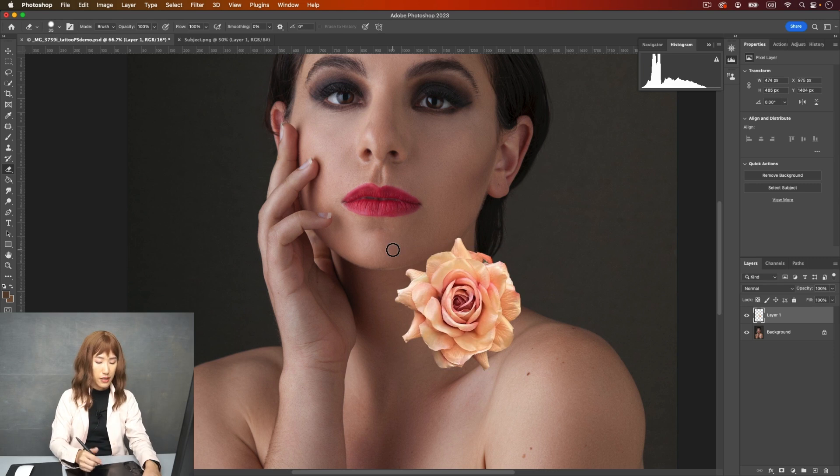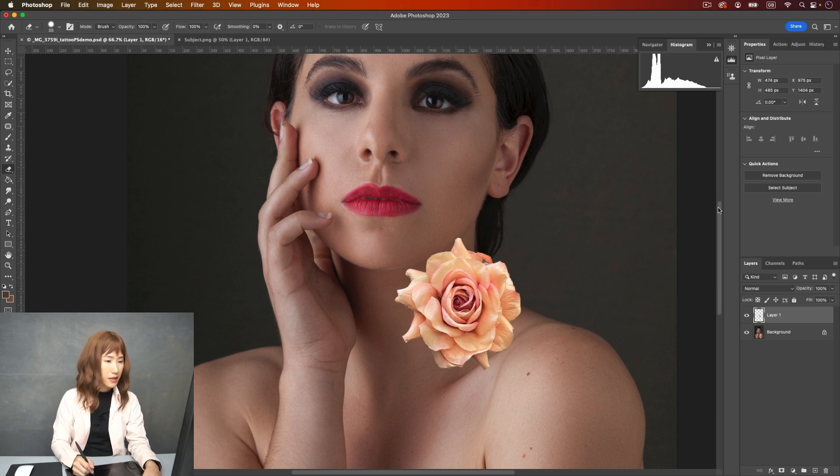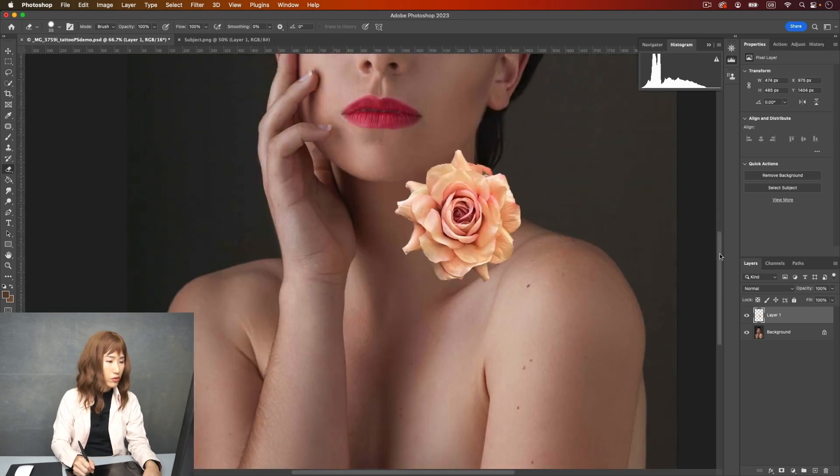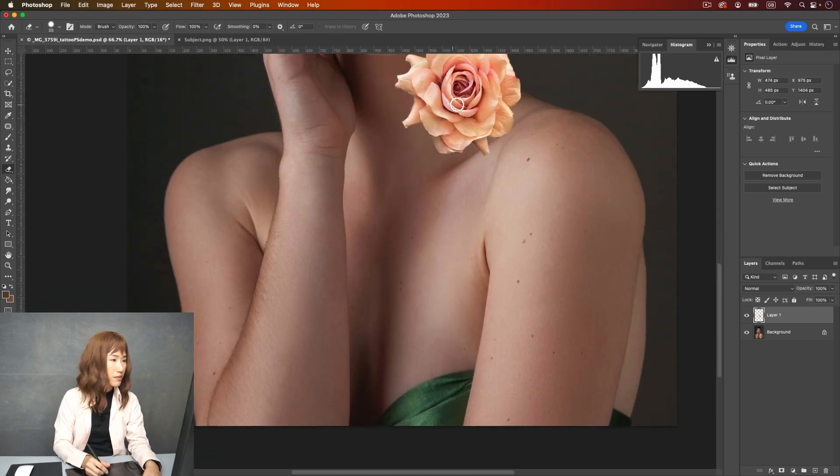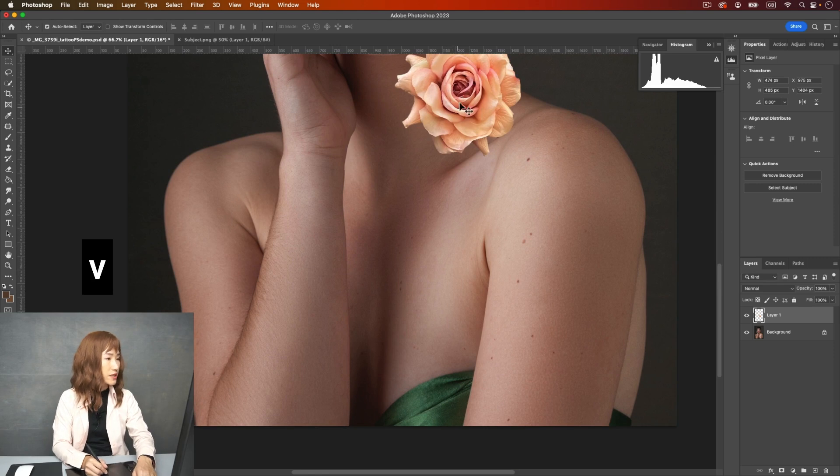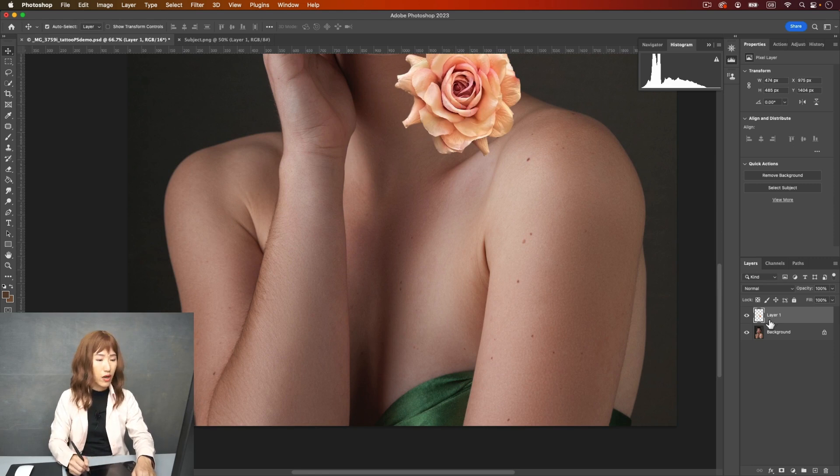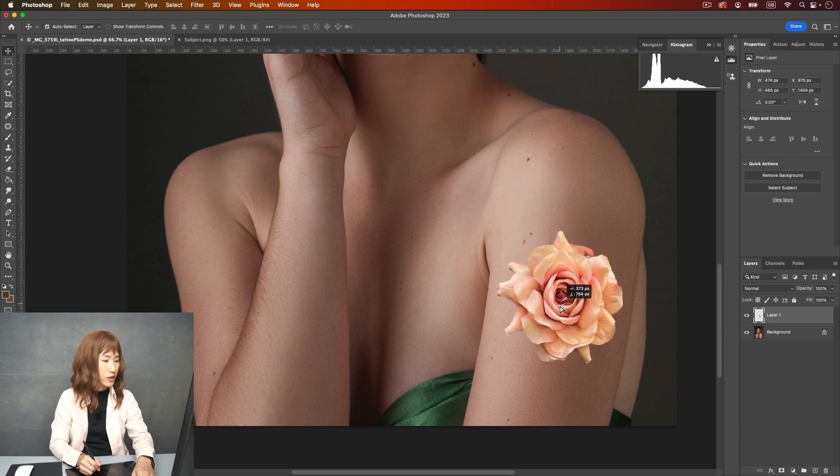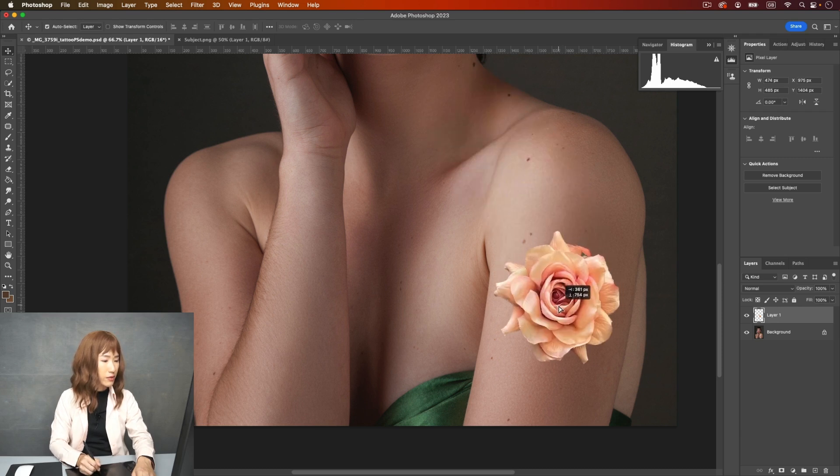And click enter. And I'm going to put it on her arm here. Use the move tool. V is the keyboard shortcut. Make sure you are on the flower layer and then move it to here. I think that's about the place I like.